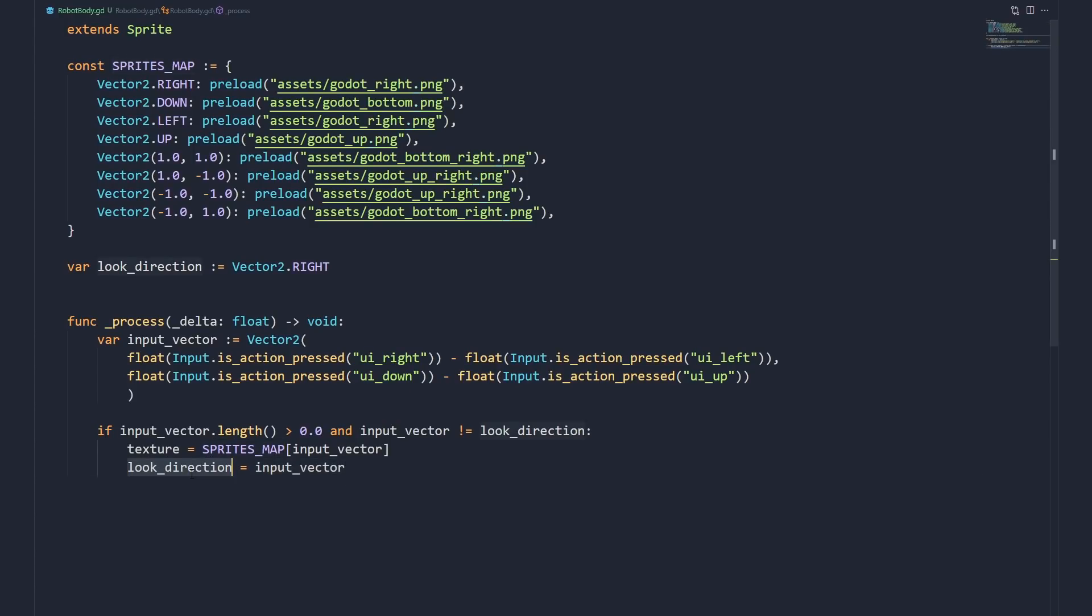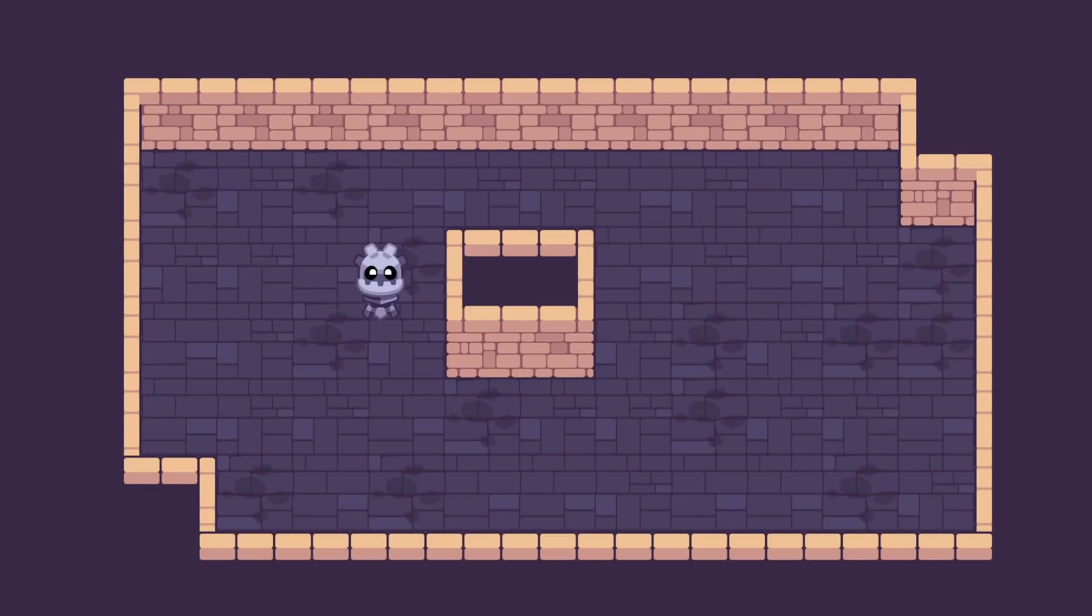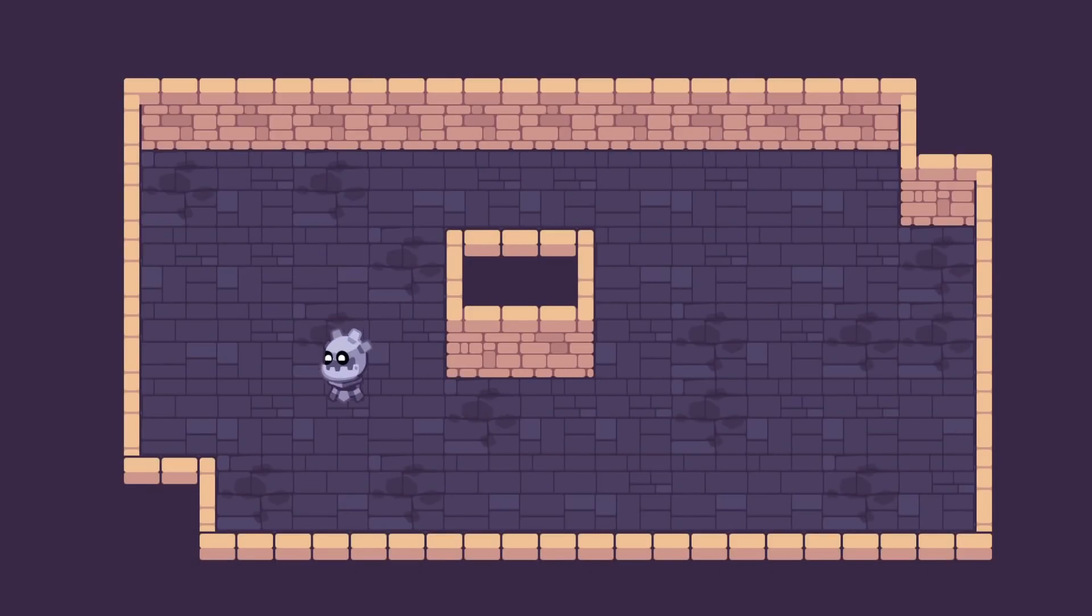We only have textures that face right. To have the character look to the left, we flip the sprite horizontally. Finally, we move the sprite up and down along a sine wave to simulate a hover by grabbing how much time has passed in milliseconds. And with just that, we have a flying character that moves, turns and smoothly slides against obstacles.